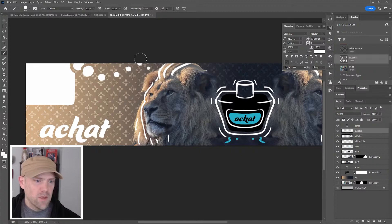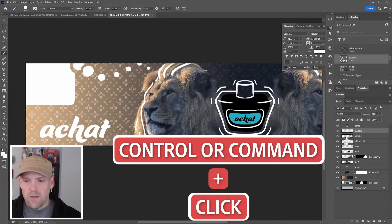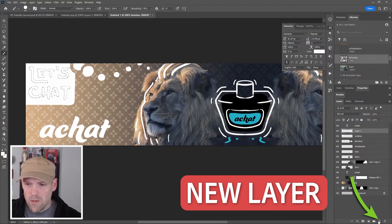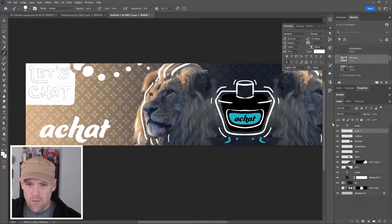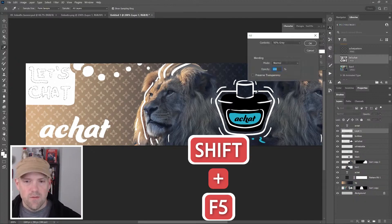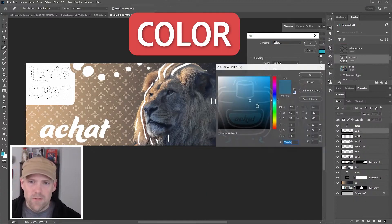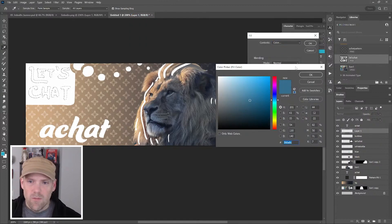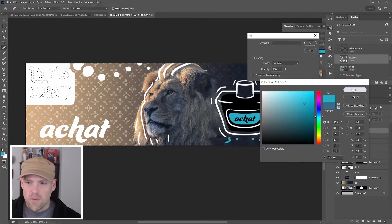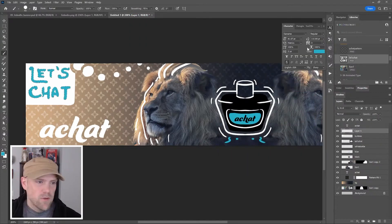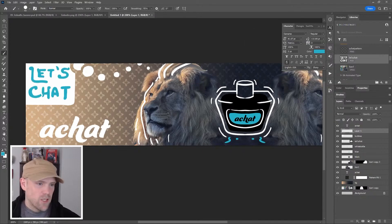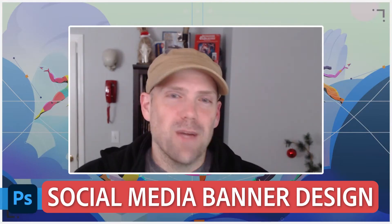Press Control or Command to select our Let's Chat. I'll make a new layer because I think I want this to be that blue. With Shift F5, go to color, grab that blue. Click okay, fill that, and now we have Let's Chat over there. Bye everybody!